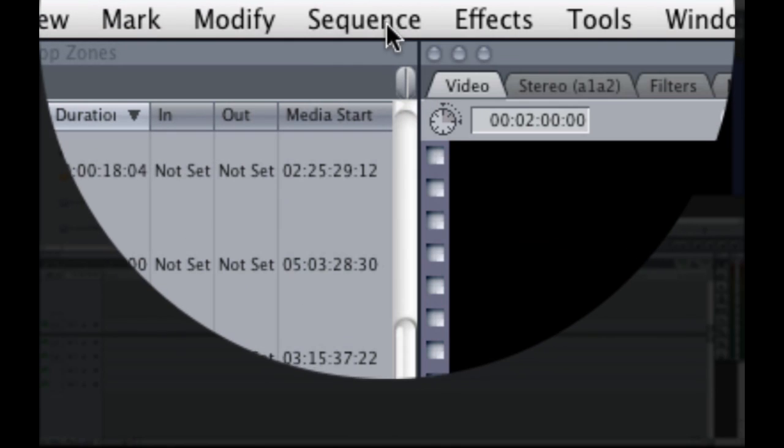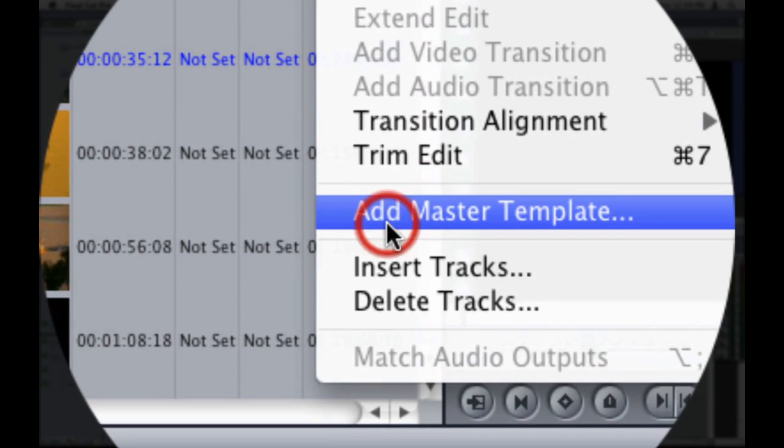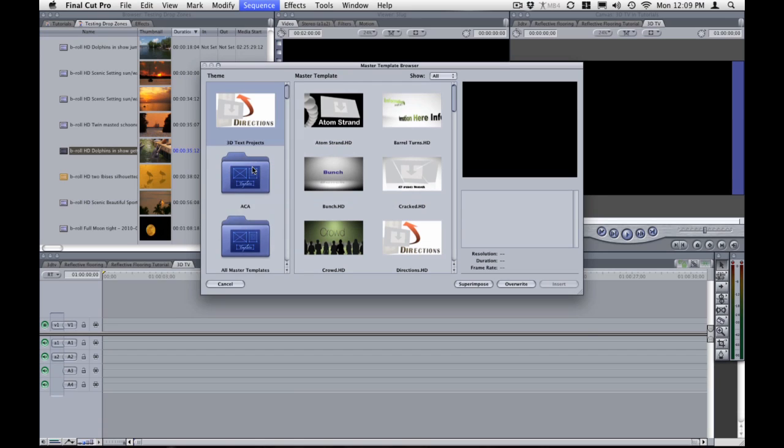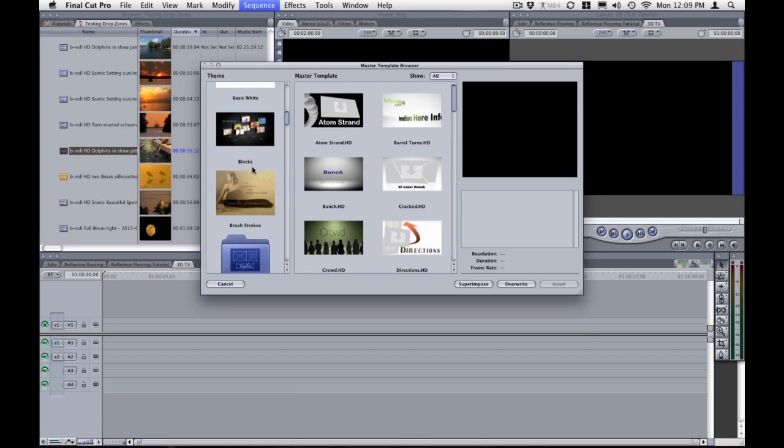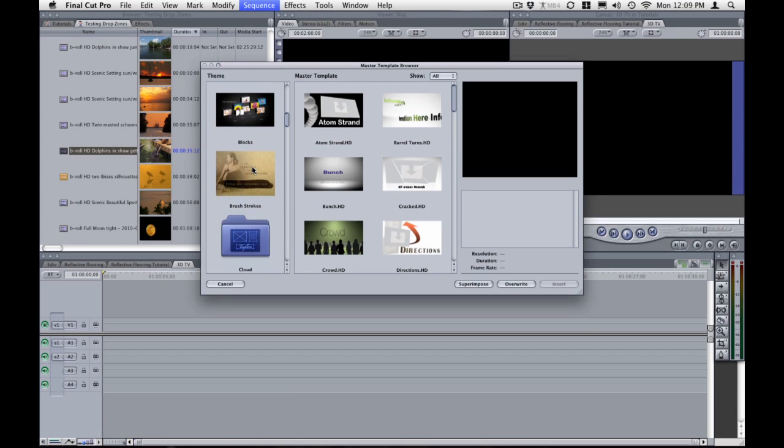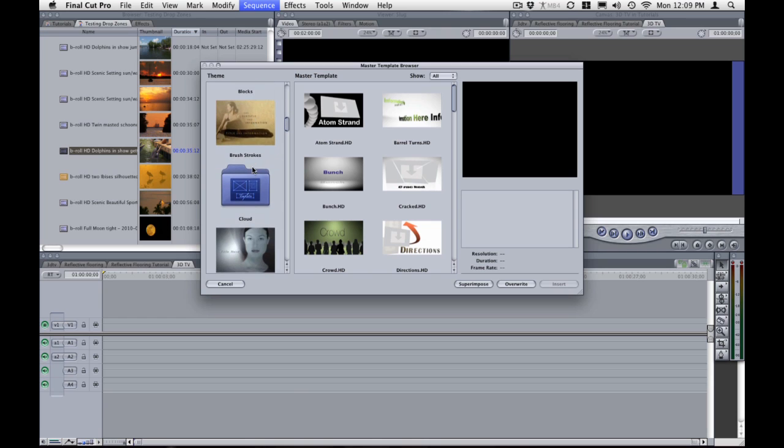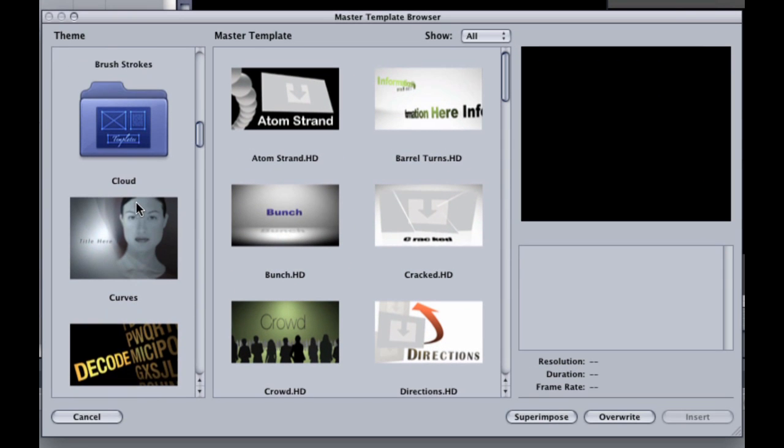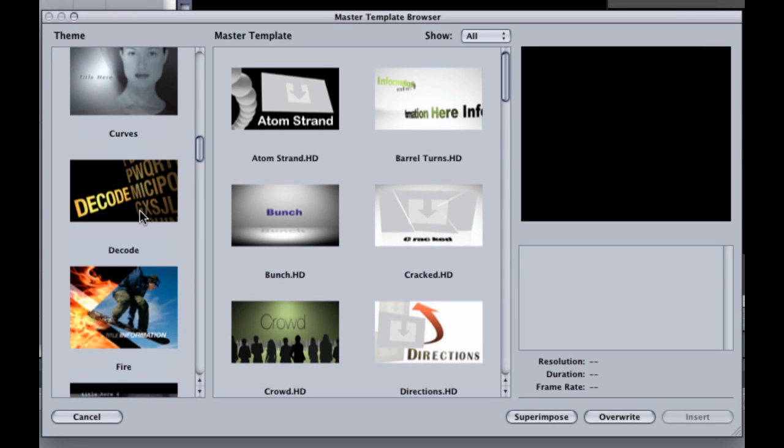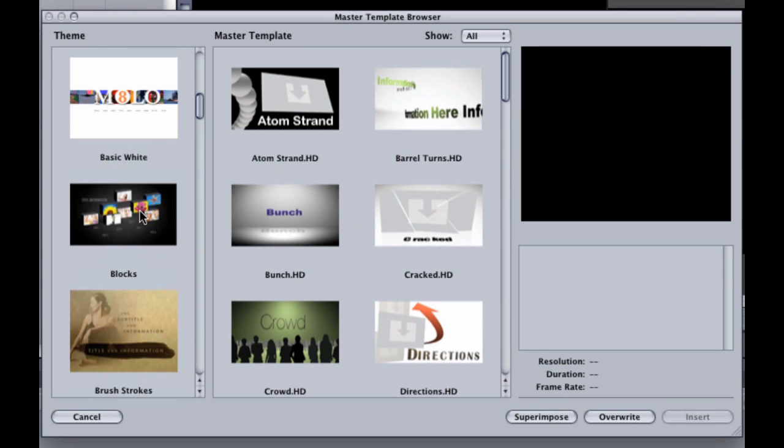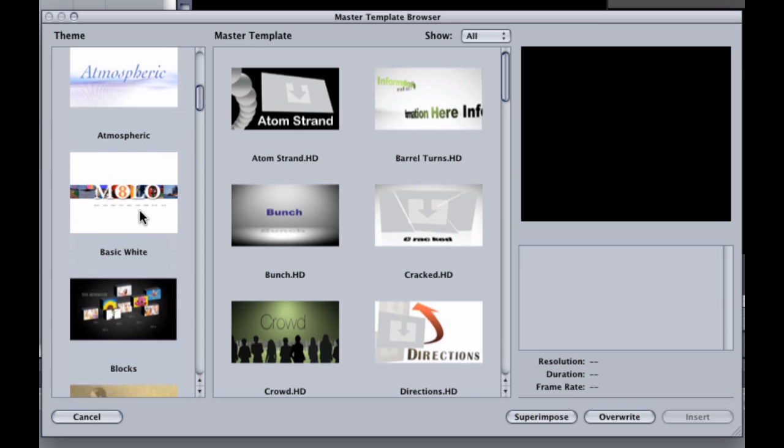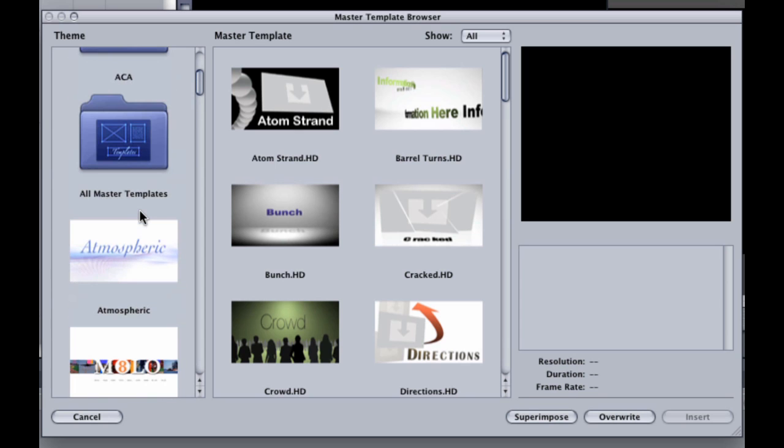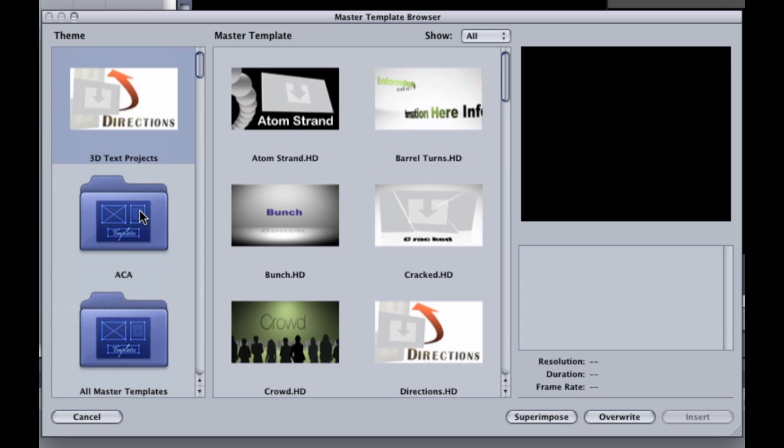So you just go to sequence, add master template. There are many different ways to add a motion master template. This is the way I like but there are four different ways on how to do it.